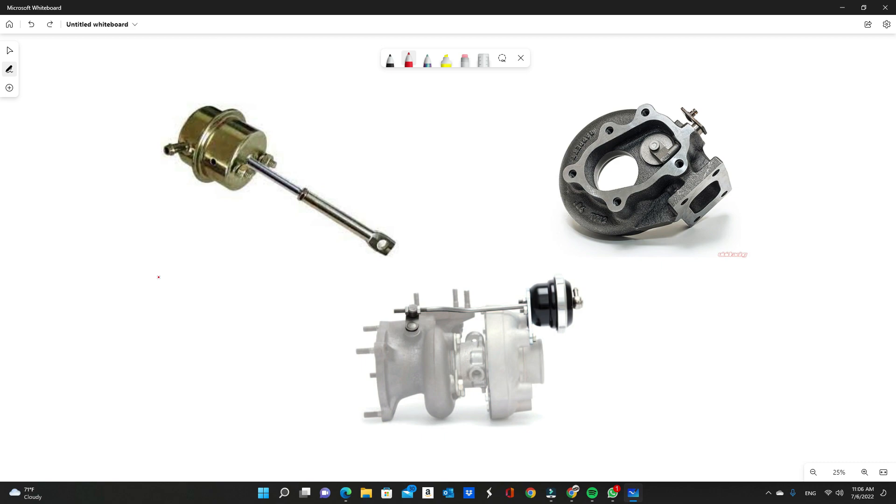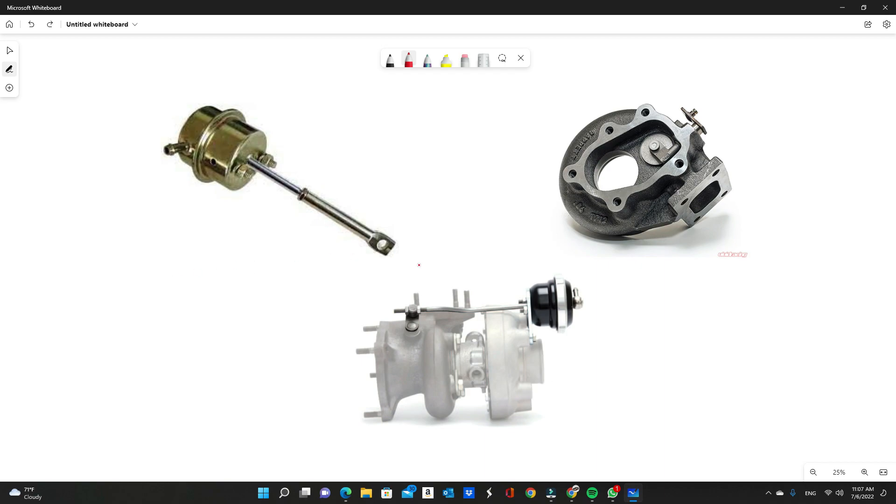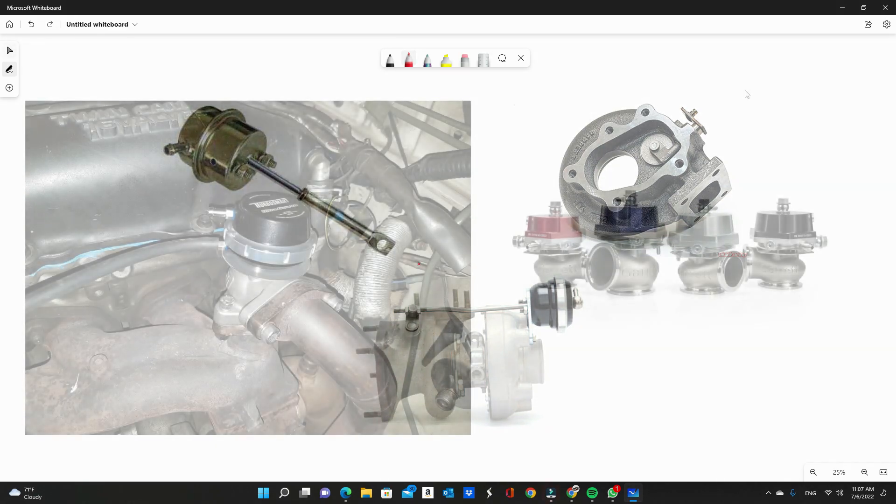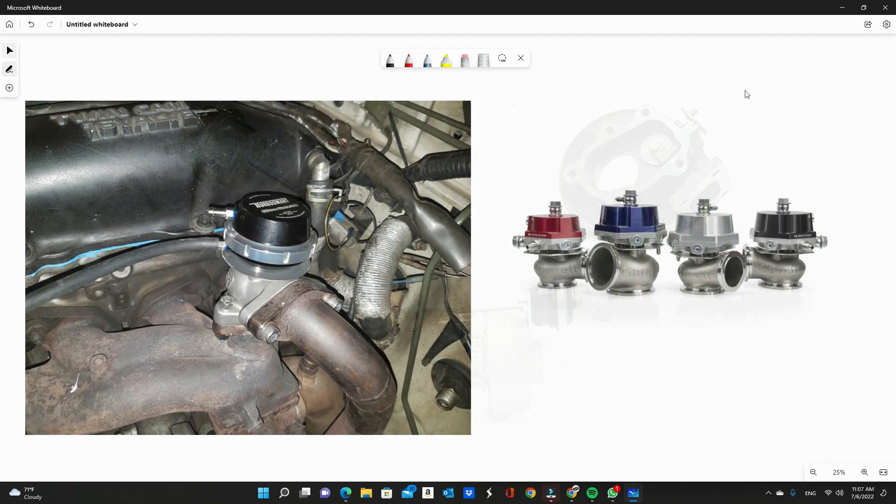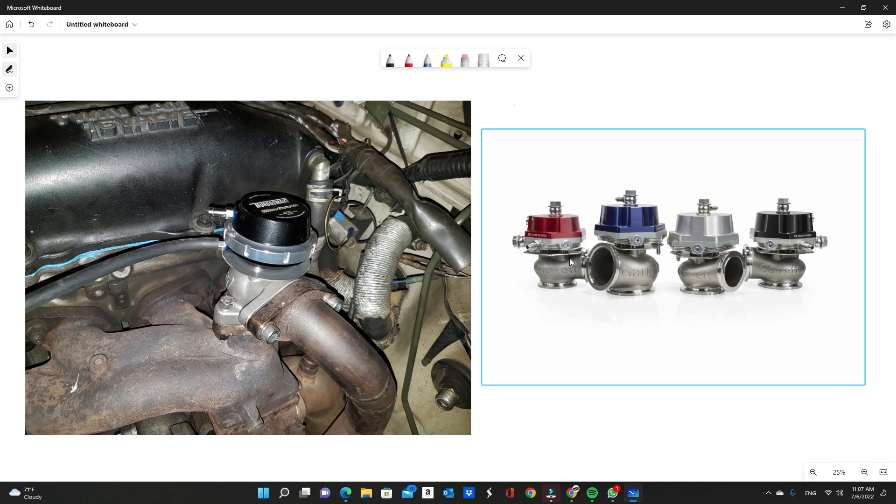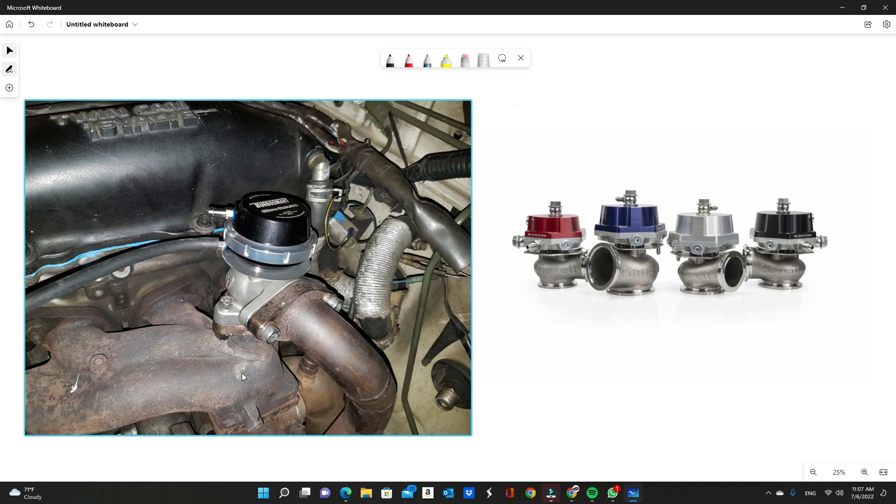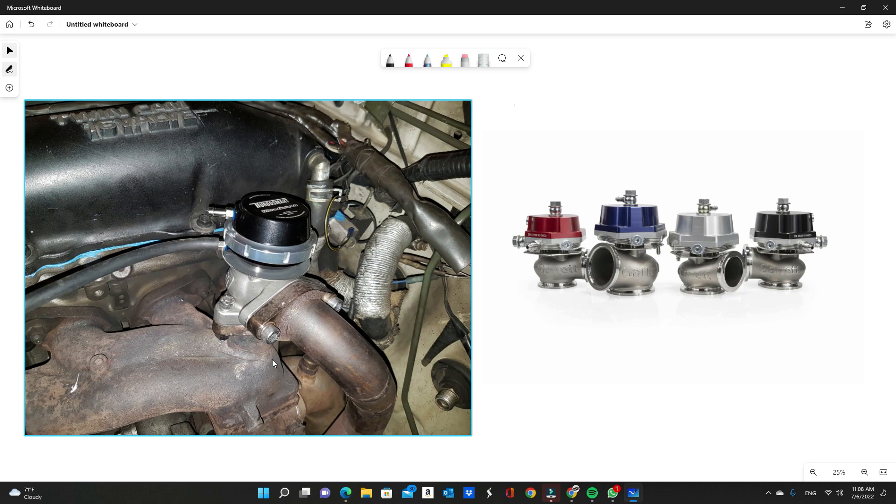External wastegates—if you look on the right here, these are examples of external wastegates. The external wastegate actually sits on the exhaust manifold or the turbo manifold. Sometimes people weld them on to the exhaust housing itself of the turbo.